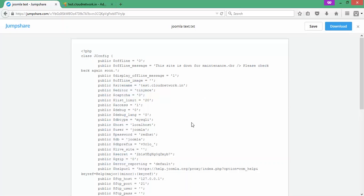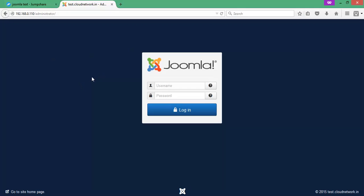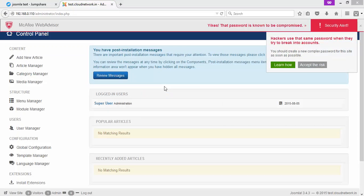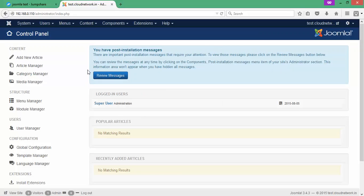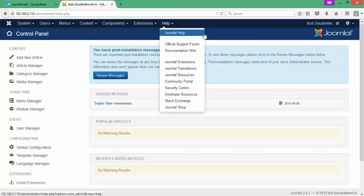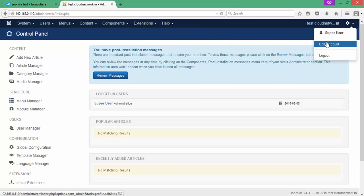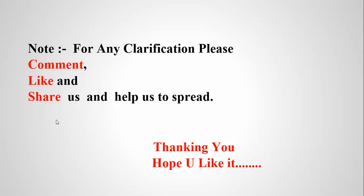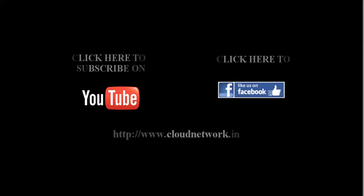Log in as root to remove the installation file directory. Enter the username and password — the username will be 'admin'. After typing the username and password, you can see the configuration and user settings on screen — you can log in here. For any clarification, please comment below, like and share the video, and subscribe to the CloudNive channel.